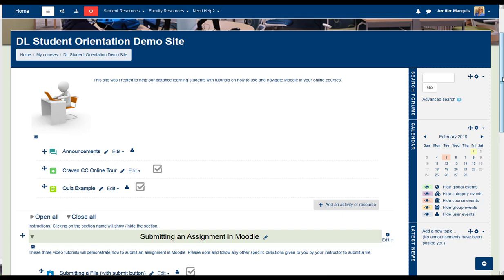The icon for a quiz looks like a green clipboard with white lines. Click to open the quiz.